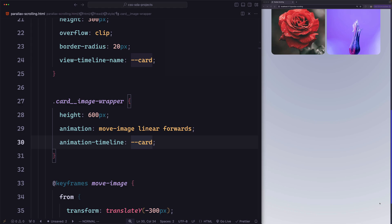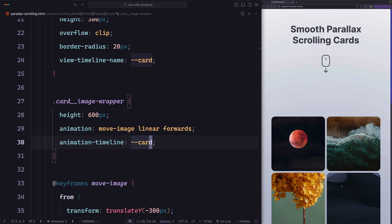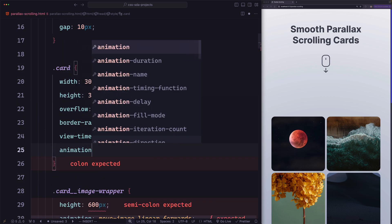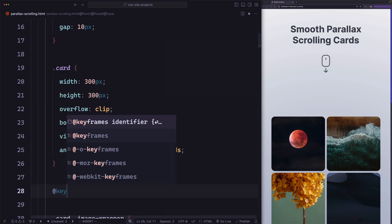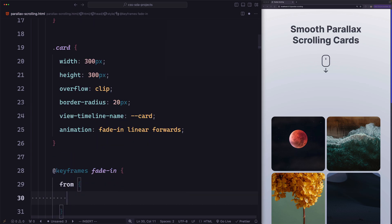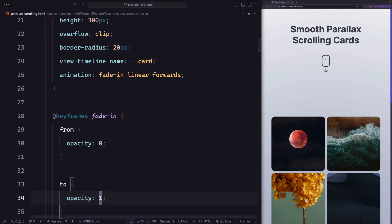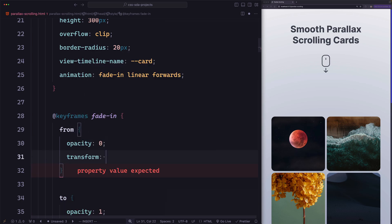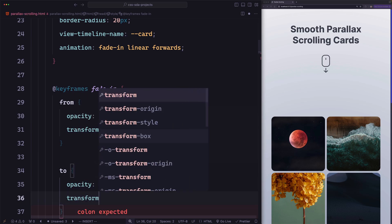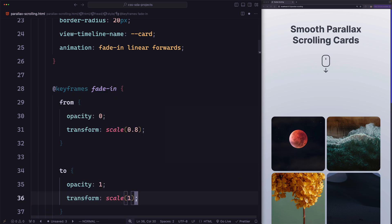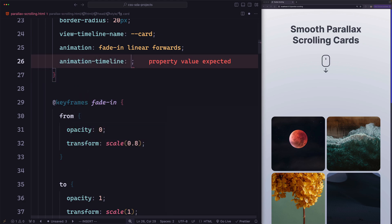Now let's implement the fade-in for the cards. When the card enters the viewport, we want to run an animation where the card fades in and grows in size. Let's add animation: fade-in, linear, forwards on the card. We define the keyframes: fade-in starts from opacity 0 and transform scale 80%, and ends at opacity 1 and transform scale 1. For the animation timeline, we'll use the view progress timeline, so animation-timeline: view().